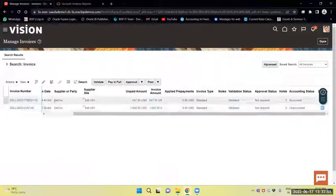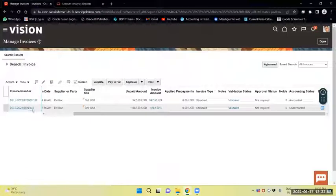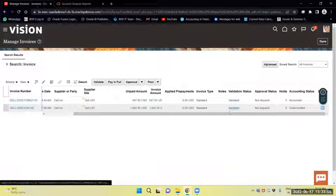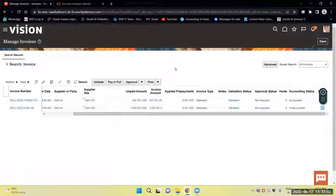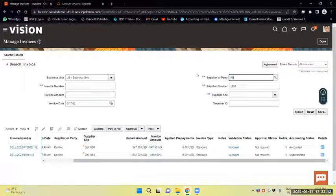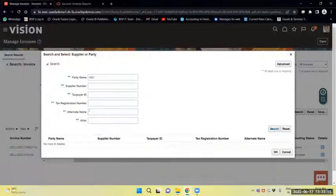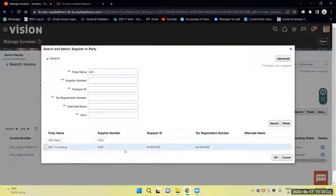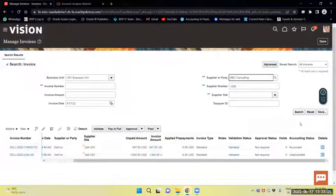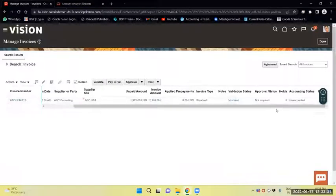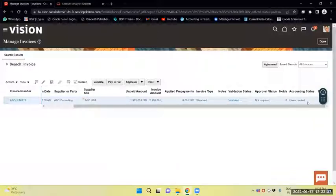This is the invoice — June 125 invoice number. We have validated the invoice but we have not accounted for it. Similarly, we have validated another invoice but it is not yet accounted.